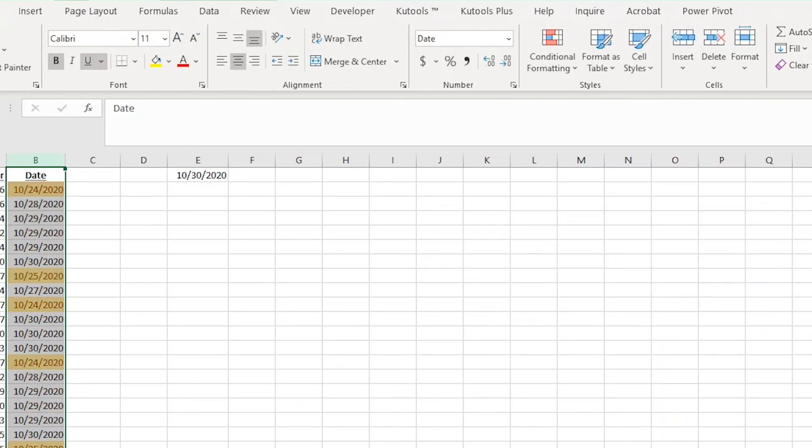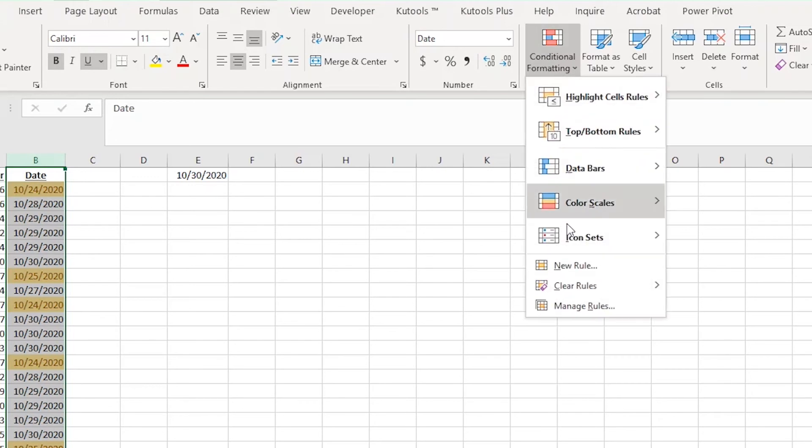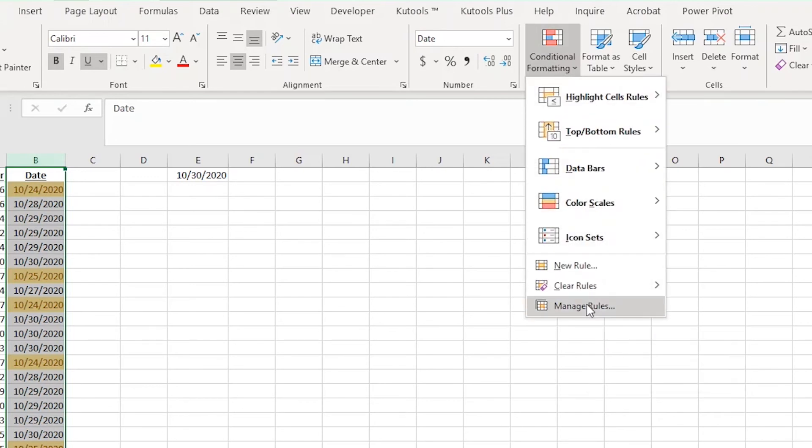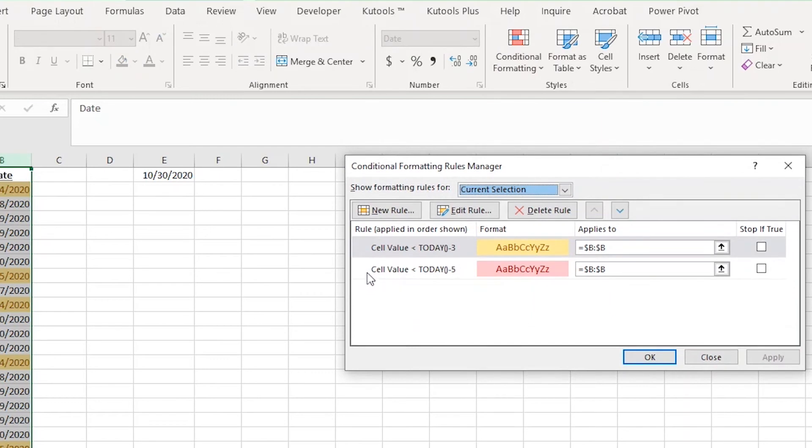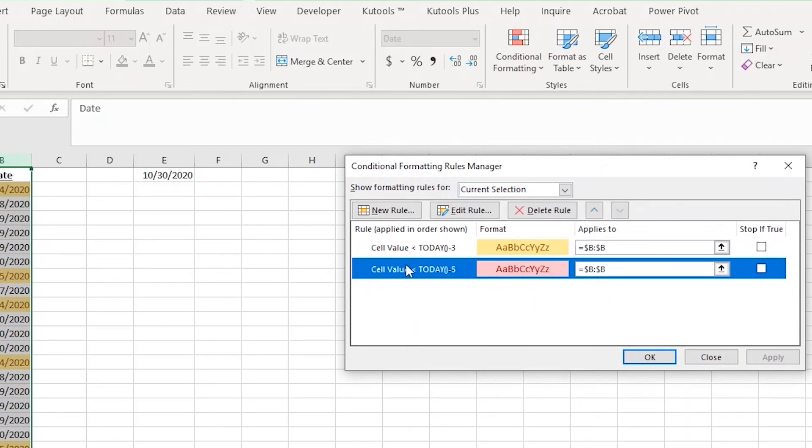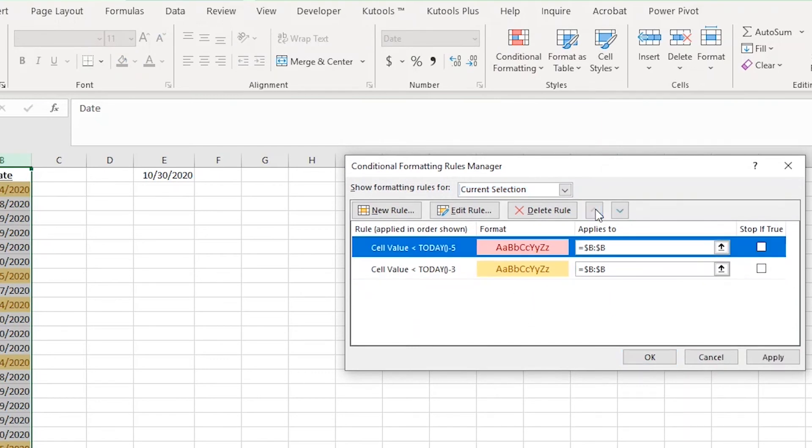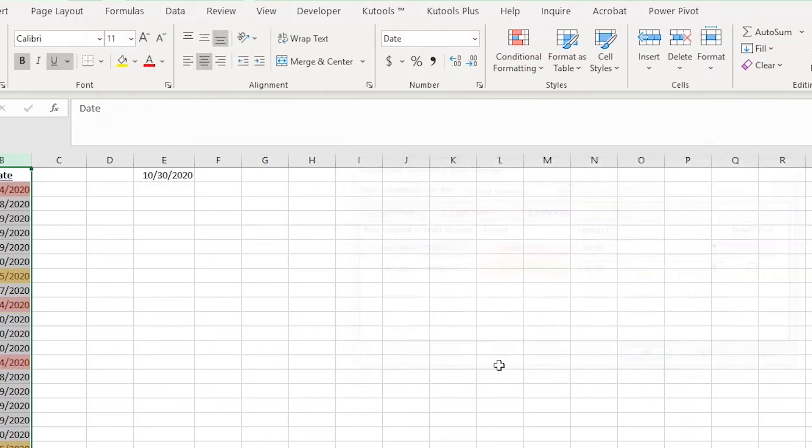Now you might notice it replaced all of your dates that are older than five days, which were previously red. That's a simple fix. Just ensure all of column B is highlighted and then choose manage rules from the conditional formatting drop-down. Now we just need to tell Excel what order to add these rules. If I click on the older than five days old and then move it up in the order, we should be good when we click apply.